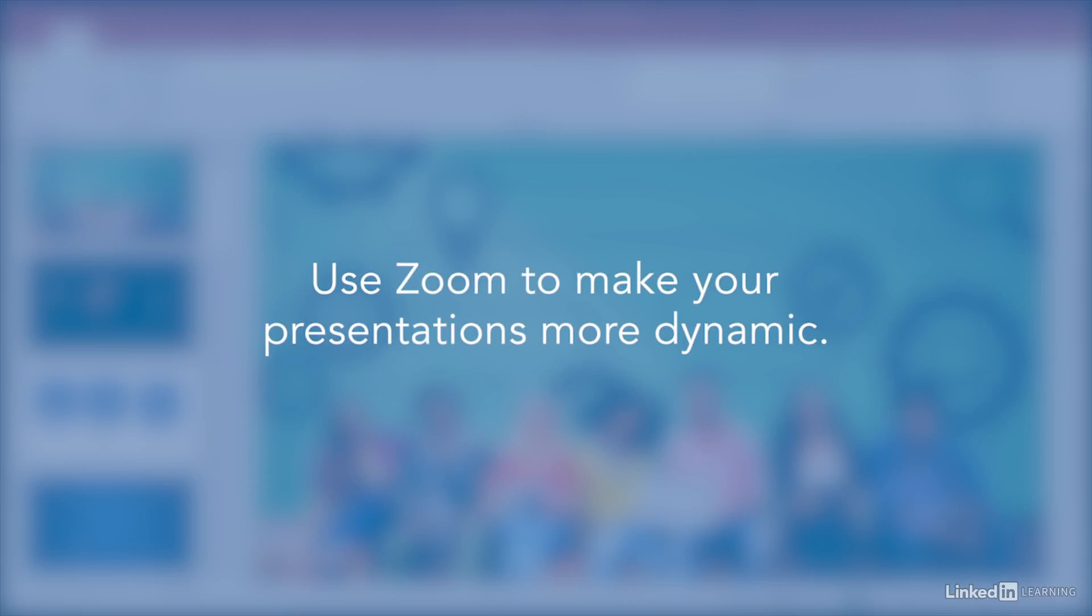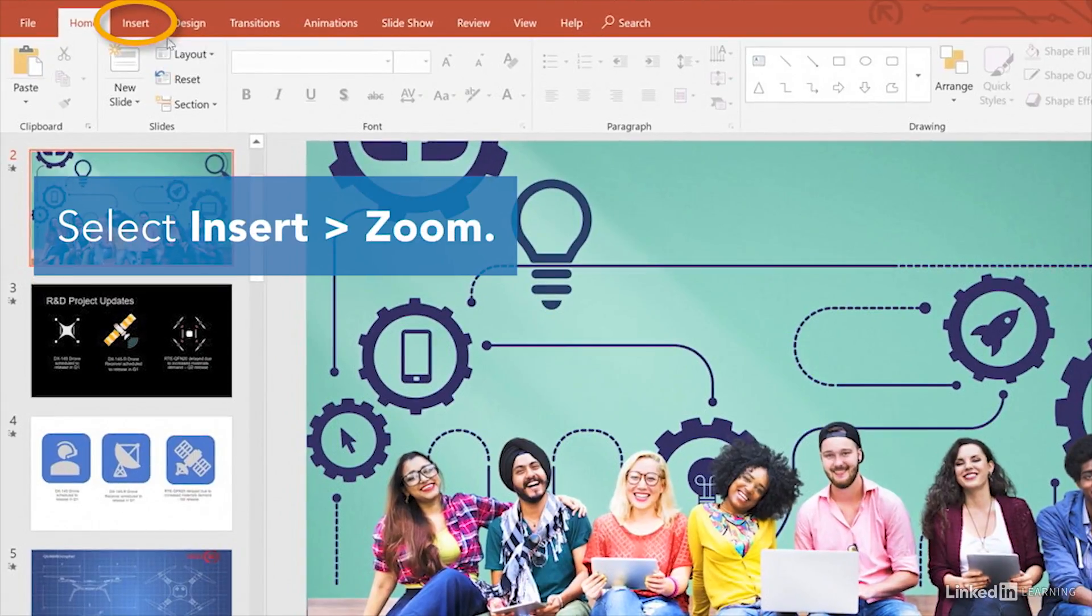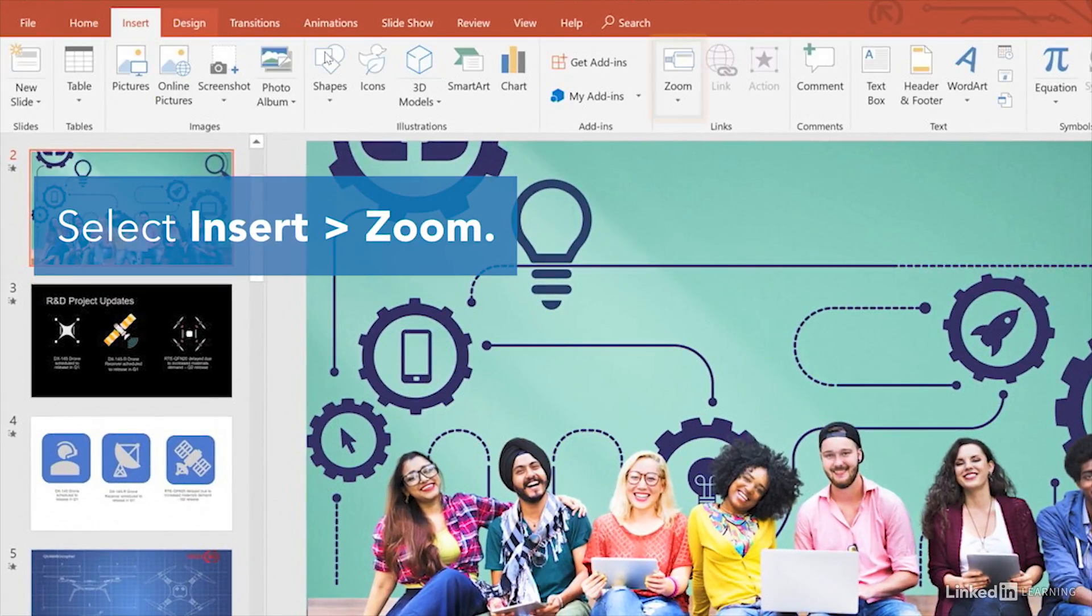The Zoom tool can make your presentations more dynamic and interesting. Change to the Insert Ribbon tab and choose Zoom.